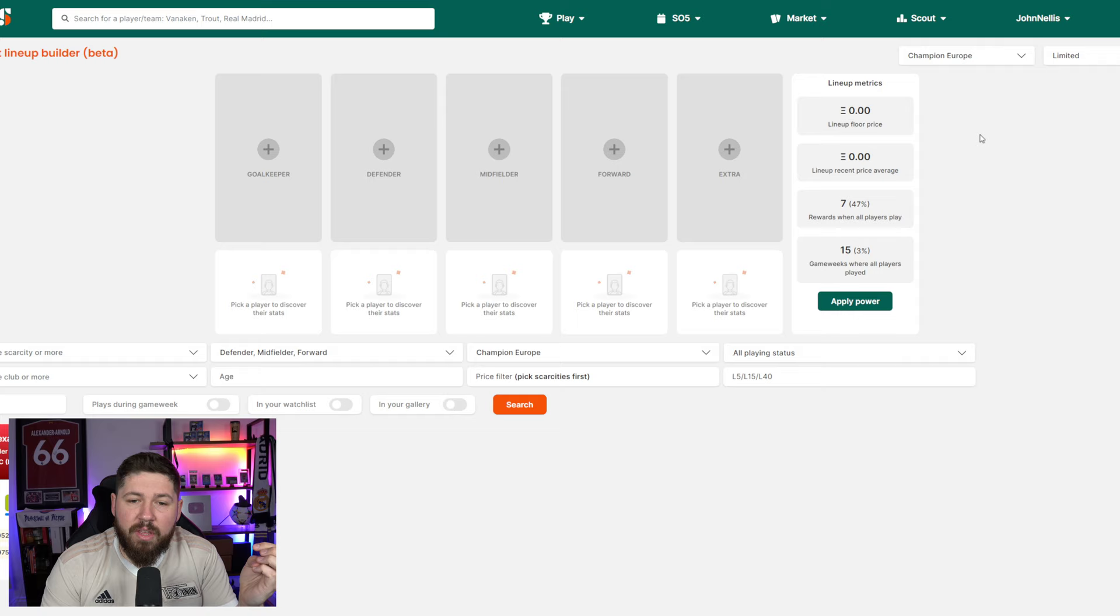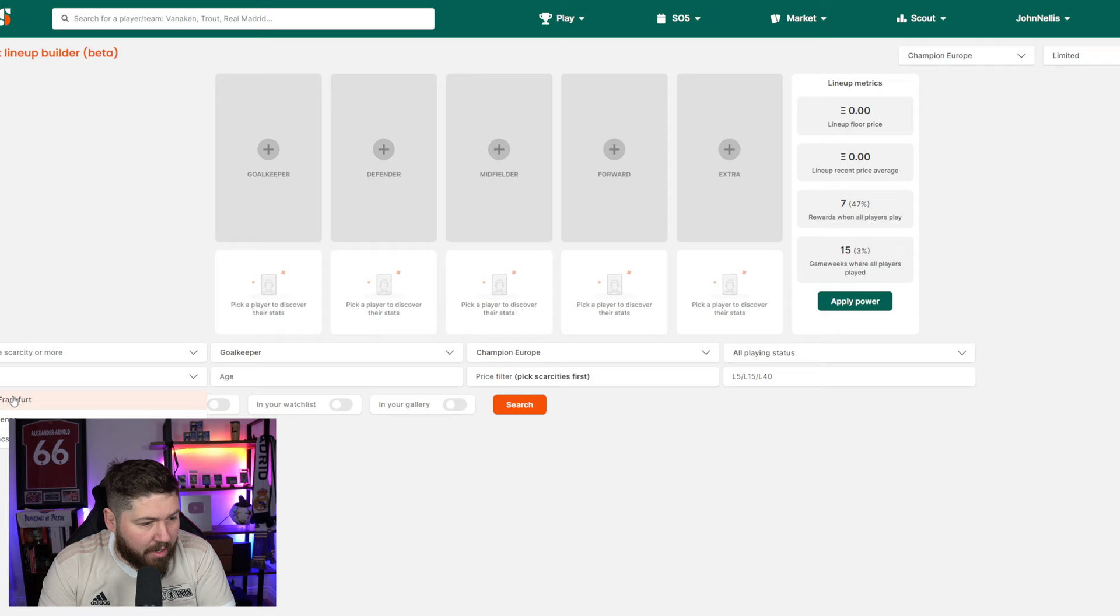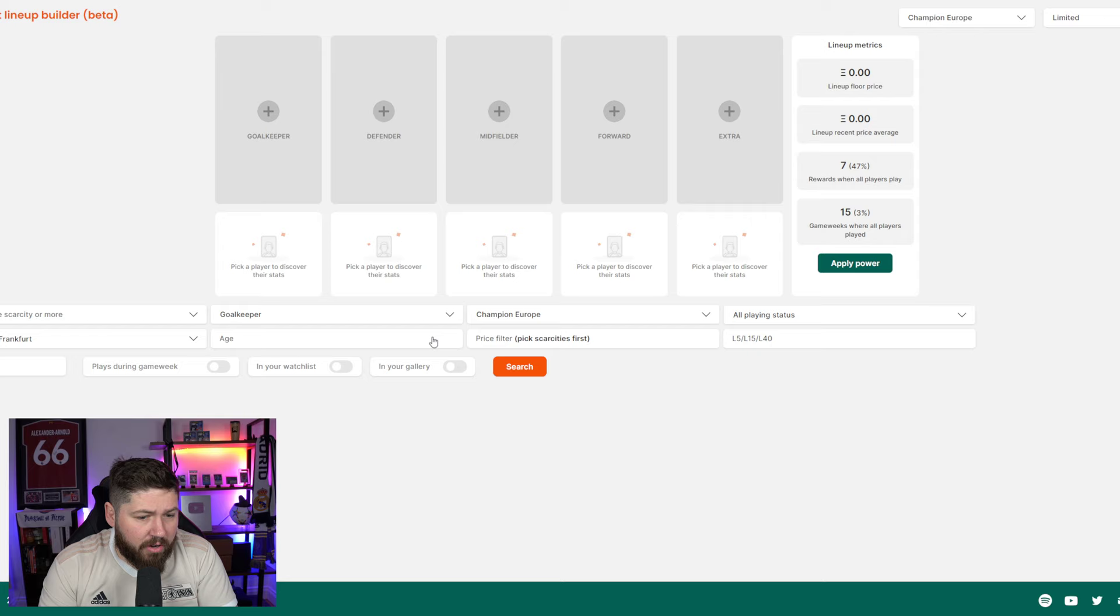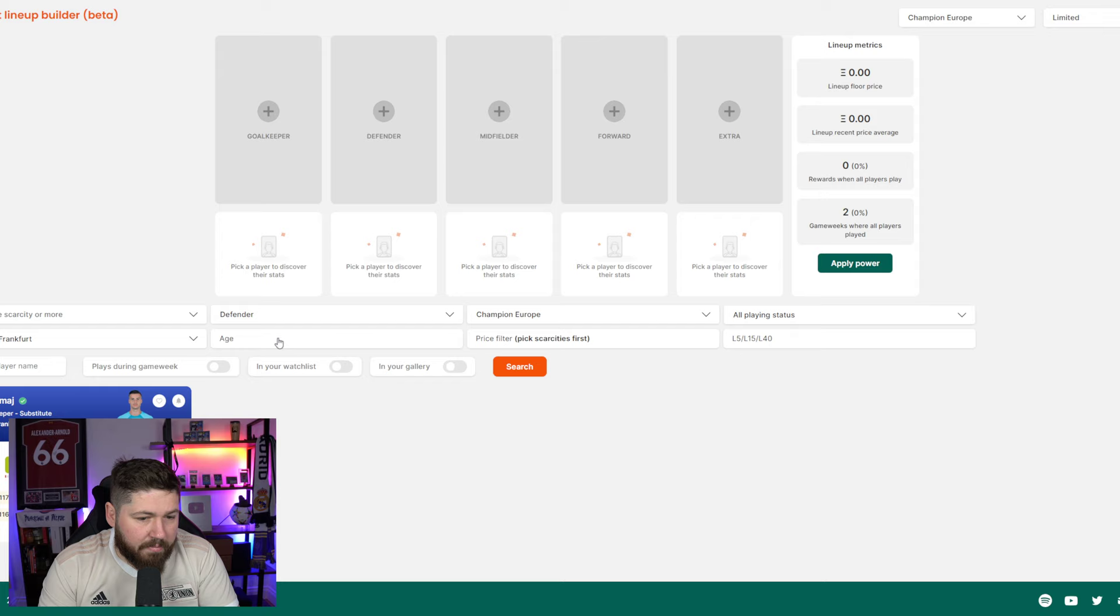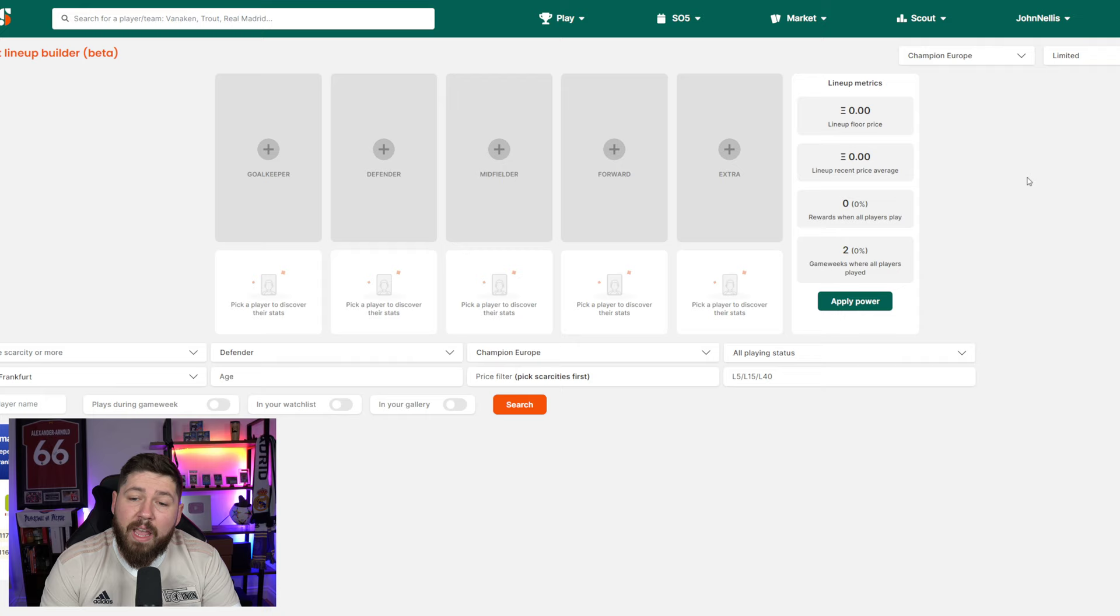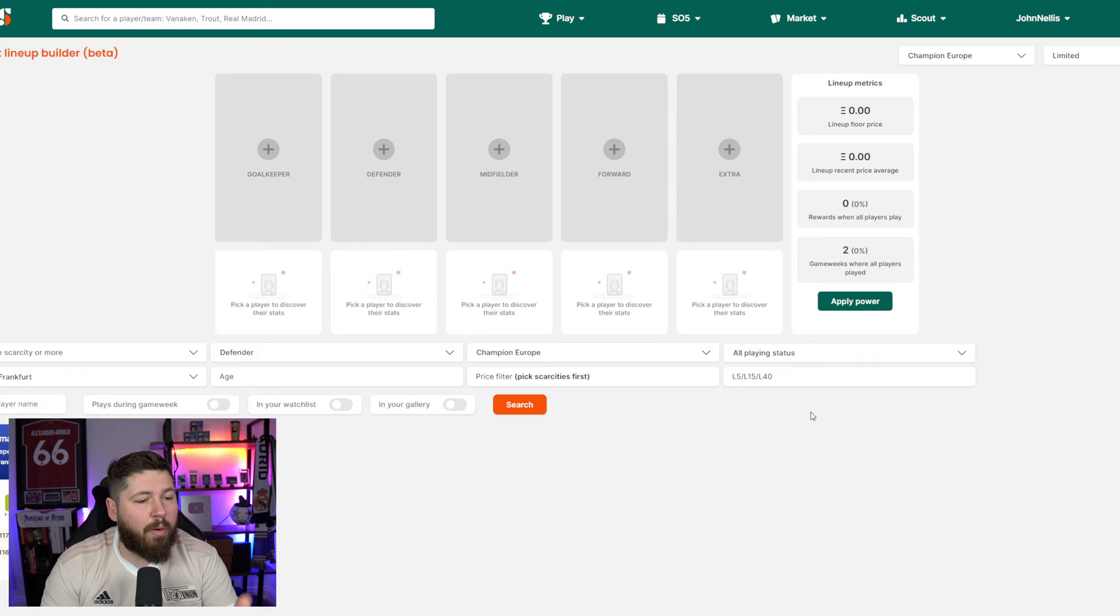If I wanted to build a PSG stack, a Real Madrid stack, you can check how they would do in Champion Europe. You could go in here and plug in any other lineups you want and basically see what they would have won historically. What the floor price is, what the recent price average is, the reward percentage when all players play, game weeks where they've all played. You can look at all the actual game weeks they've won. So I absolutely love concepts.